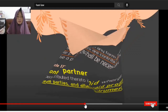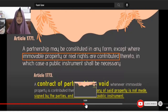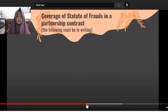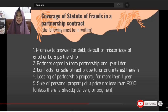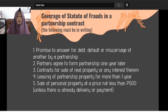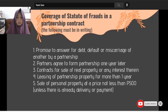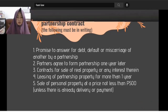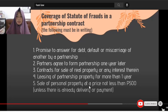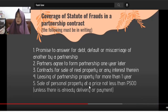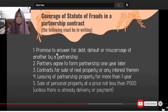So, there is a specific form requirement for immovable properties contributed to the partnership. This also falls under the coverage of the Statute of Frauds. The transactions covered include: promise to answer for the debt, default, or miscarriage of another by a partnership; an agreement to form a partnership one year later; contracts for sale of real property. These are instances when the partnership must be in writing.